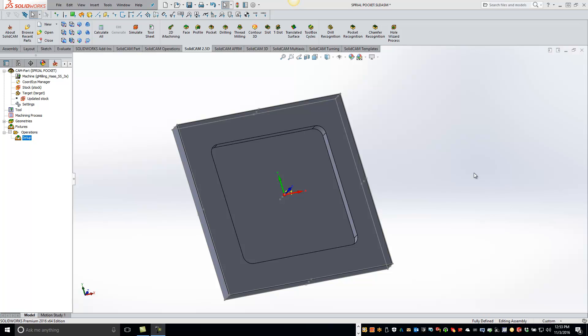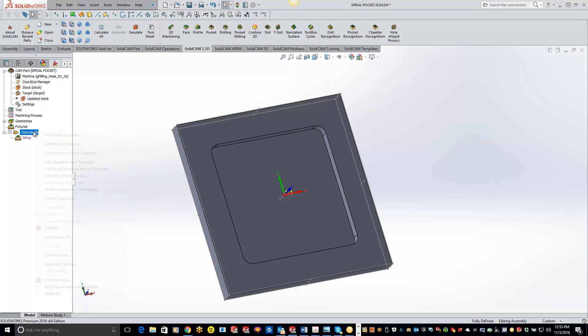Hey guys, welcome to the SolidCAM University channel. In this video we'll be doing a quick video on how to do a spiral pocket. For this we actually aren't going to be using the pocket operation, but we are going to be using the 3D milling option.